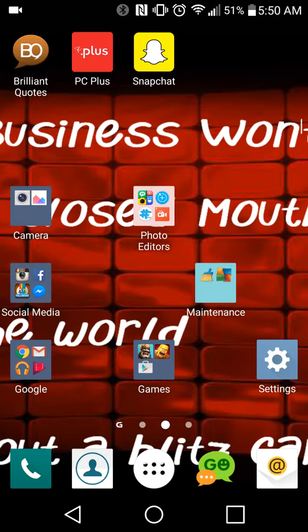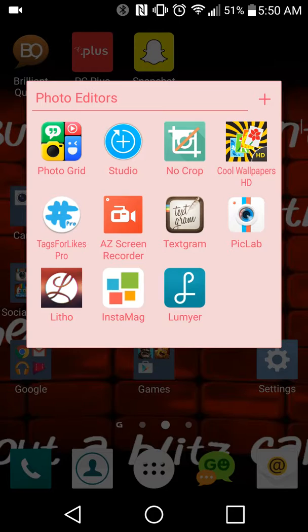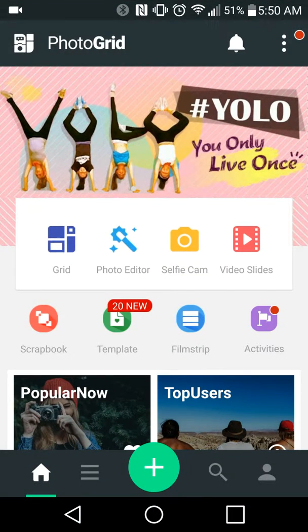new to online business, then you're going to want to make some collages of yourself, your life, your product, your opportunity, and all that. A great app for that is called Photo Grid. You can see that in the top left corner of my photo editors folder here. I'm going to go ahead and go into that, and on the